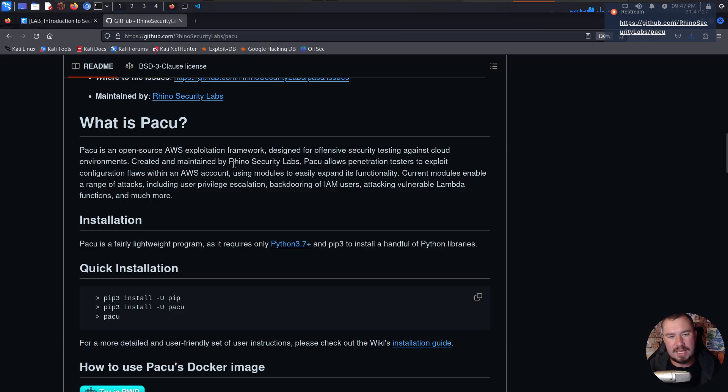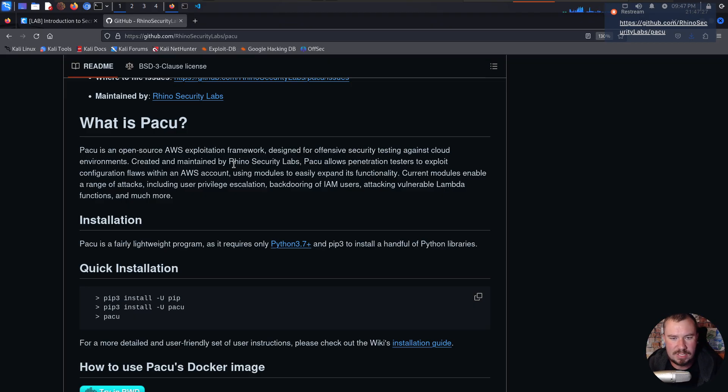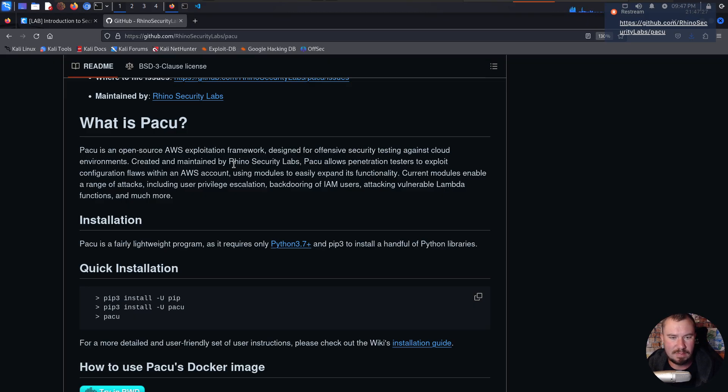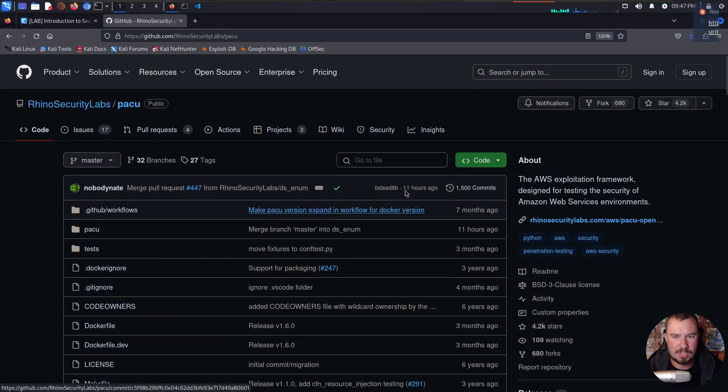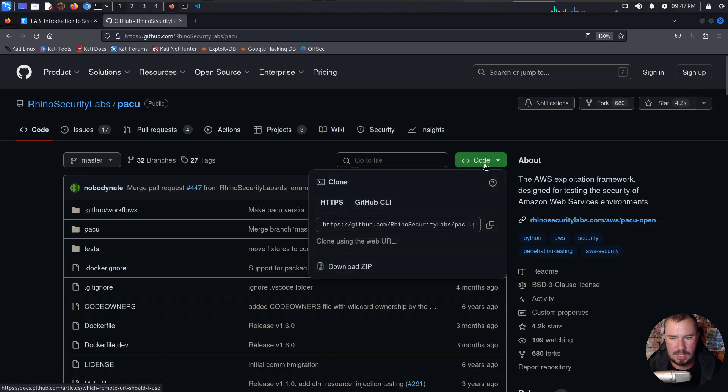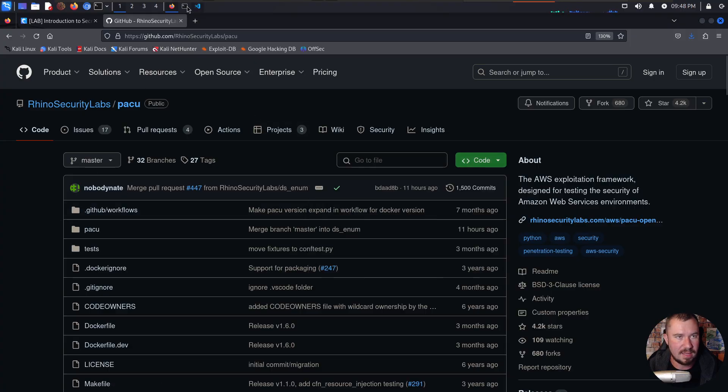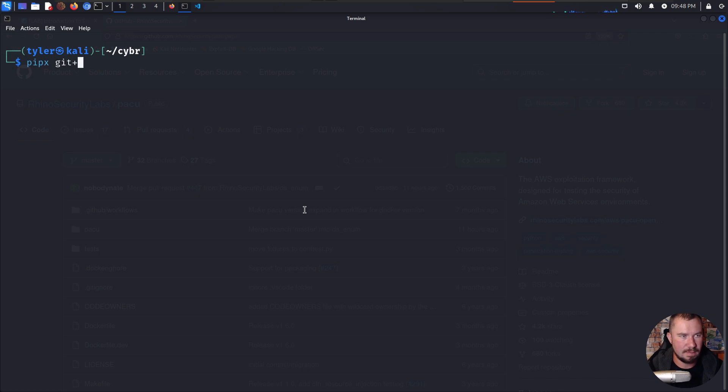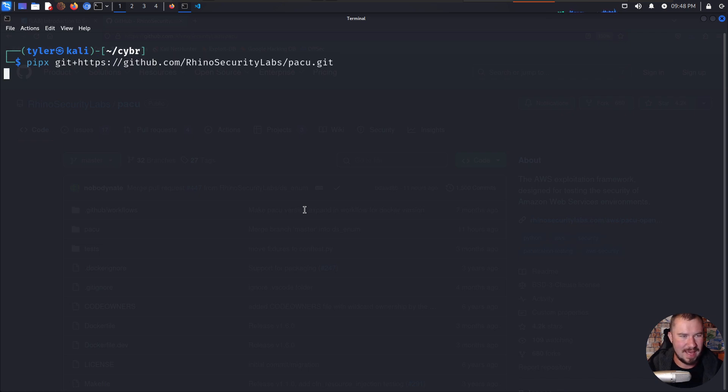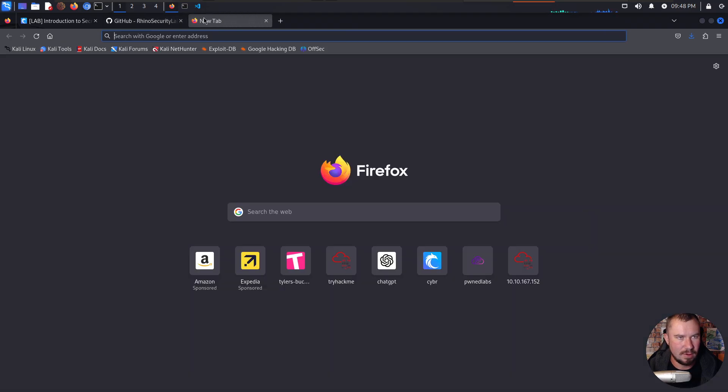Pacu is a tool created by the greatest pen testing firm on earth, which is where I work. But it's an open source AWS exploitation framework designed for offensive security testing against cloud environments. Created and maintained by Rhino Security Labs, Pacu allows pen testers to exploit configuration flaws within an AWS account using modules to easily expand its functionality. Current modules enable a range of attacks, including user privilege escalation, backdooring of IAM users, attacking vulnerable Lambda functions, and much more. So we can go ahead and grab the code here.